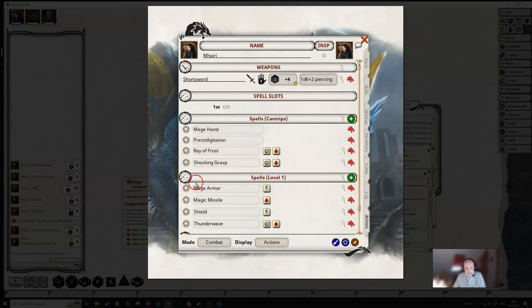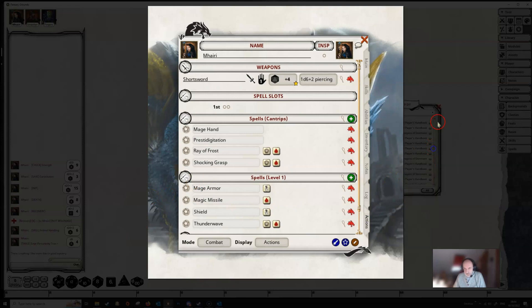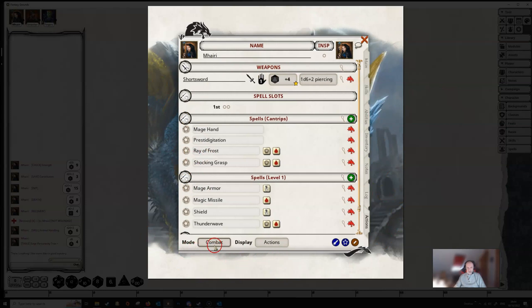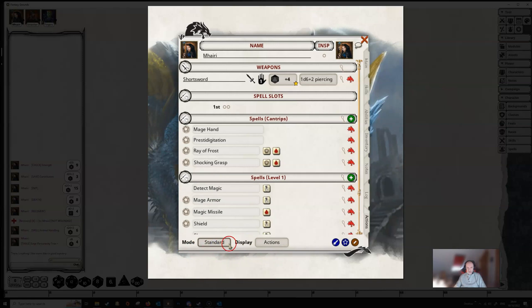And finally, we have the Actions page, and this is probably where you will spend most of your time during the game. You'll want your character sheet open at all times at this page. Down at the bottom, first of all, you've got various modes. We've got Combat Mode, we've got Standard Mode, and we've got Preparation Mode.